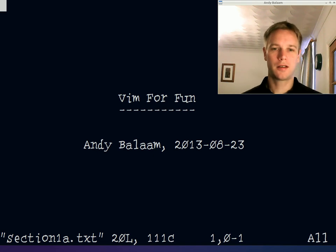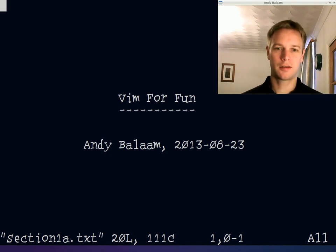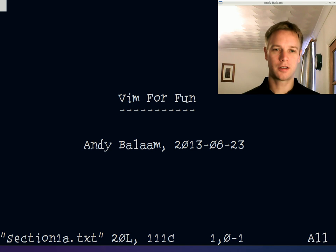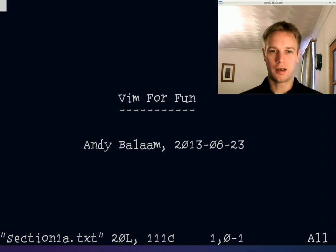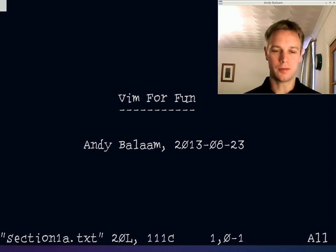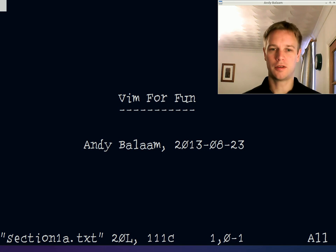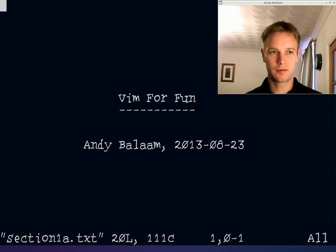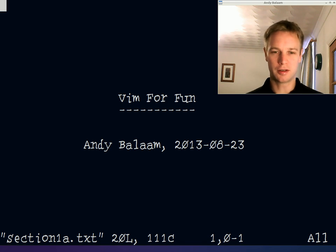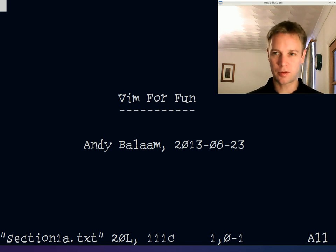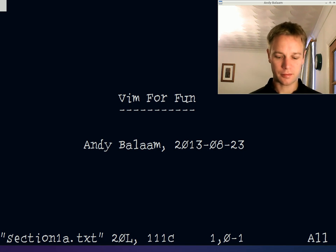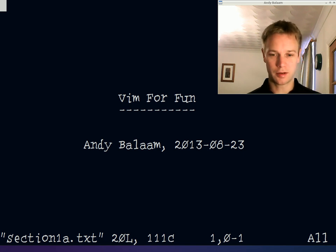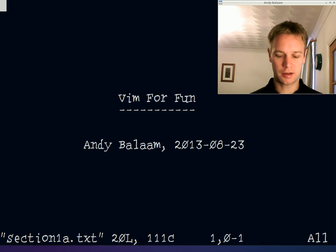Hi, my name is Andy and this is a talk about how to use Vim, a really fun program useful for editing text files and for testing your finger and memory skills. I just want to encourage you how much fun it is to use, and I'm going to take you through a few of the commands. So let's get started.